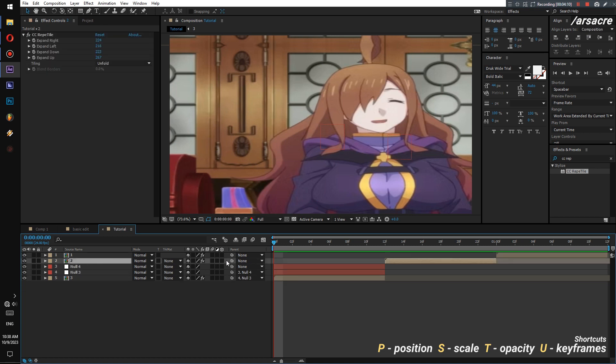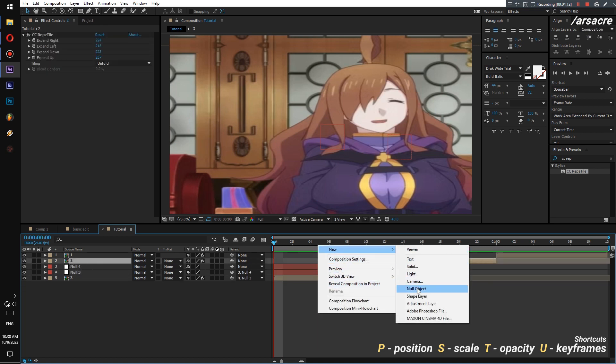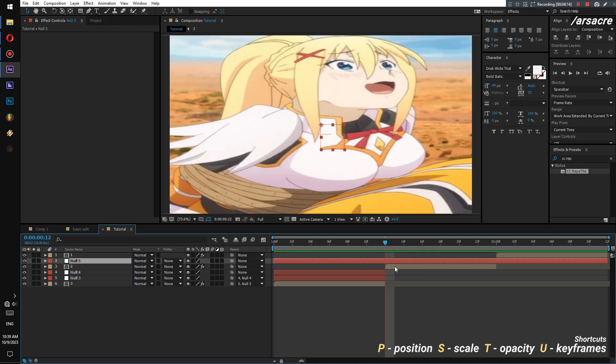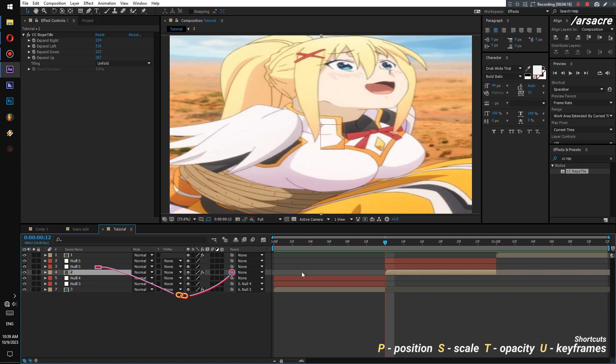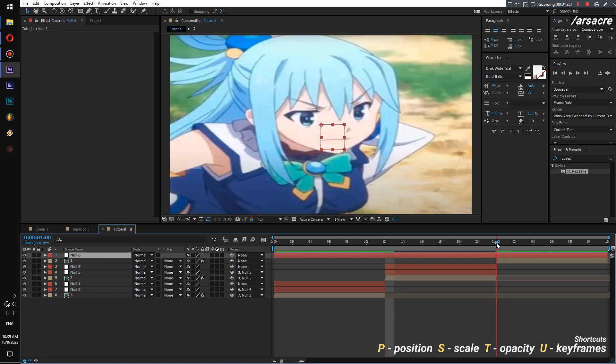Add two null objects above the second image. Then attach them as shown. Do the same with the third image.